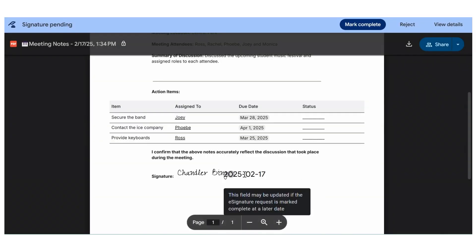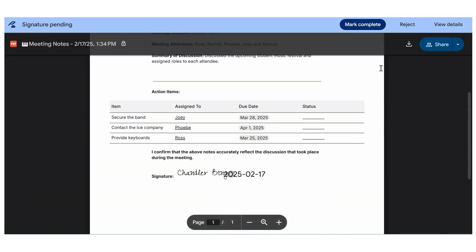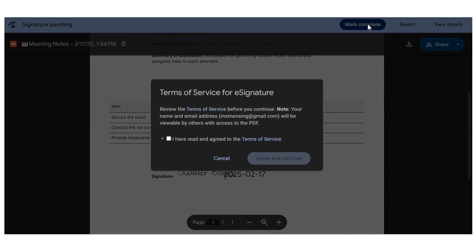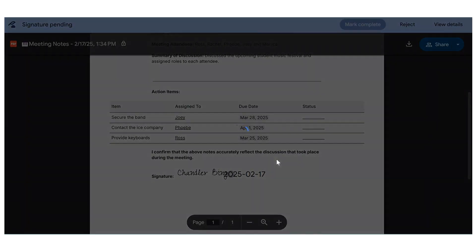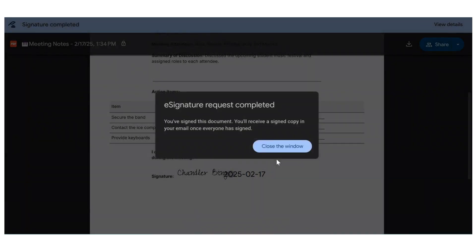When they are finished, they should click Mark Complete. If they do not want to sign the document, there is a button at the top where they can click Reject. This will send you a notification that they are rejecting your e-signature request.